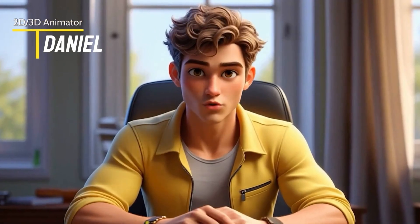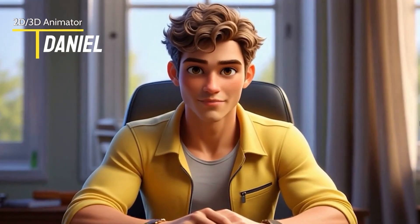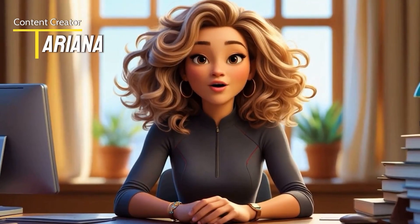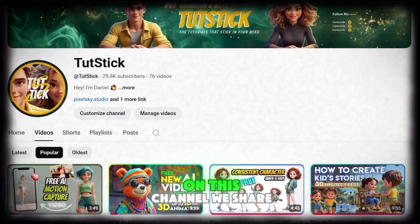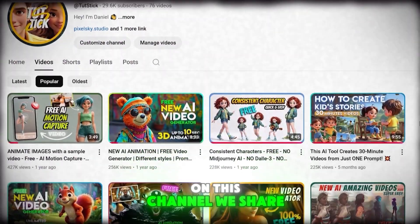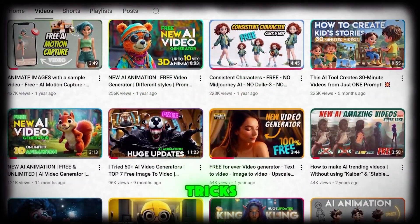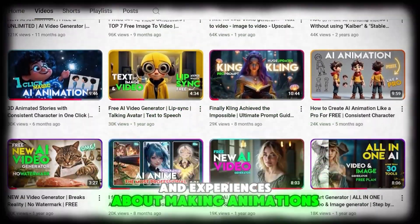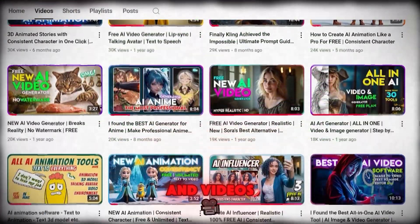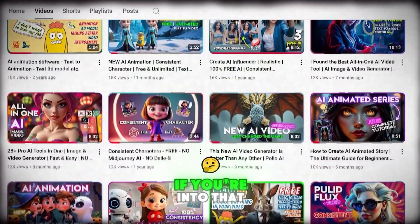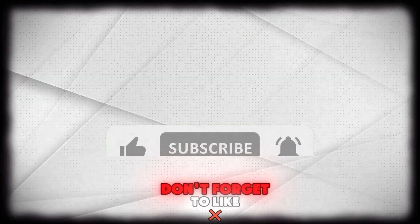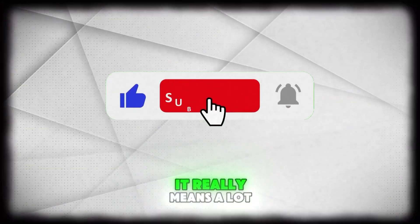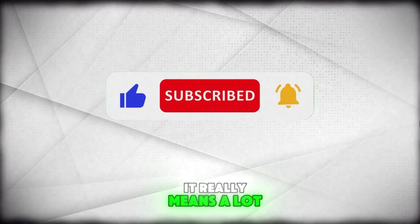I'm Daniel, a 2D and 3D animator. And I'm Ariana, a video editor and content creator. On this channel, we share our tips, tricks, and experiences about making animations and videos, especially with AI. If you're into that, don't forget to like and subscribe. It really means a lot to us.